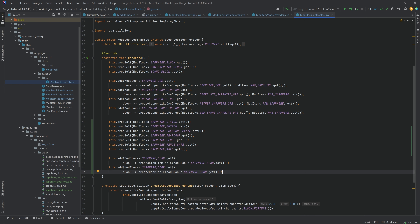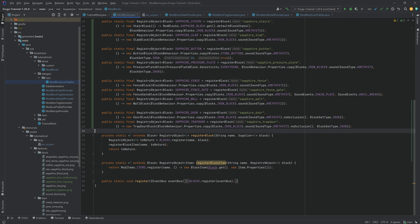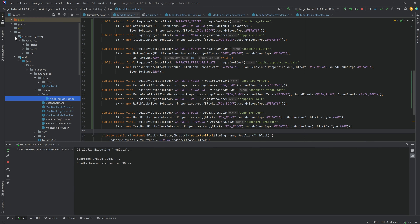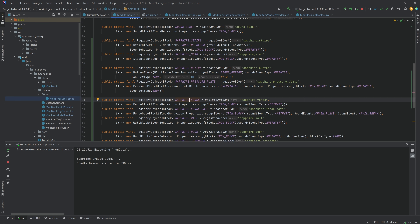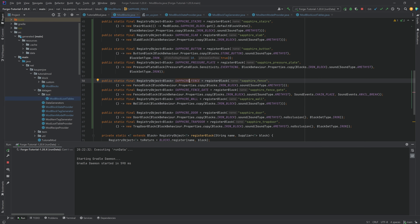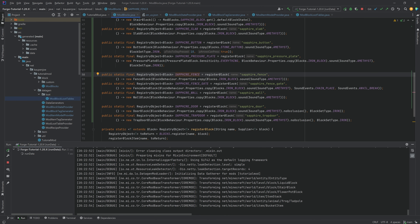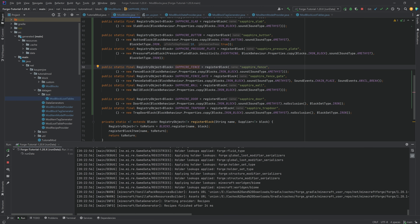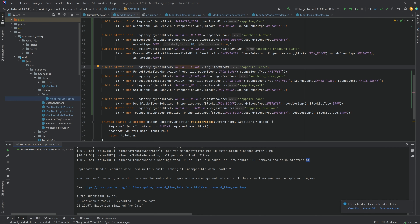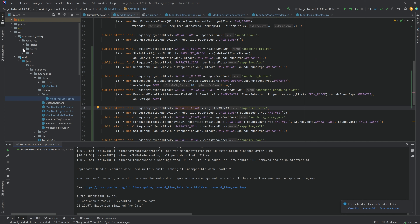Overall this looks fine, so we can now run the datagen. I'm going to show you why datagen for fences, stairs and so on is so incredibly important - you're going to be amazed how many JSON files are generated for just nine blocks. You're going to fall out of your chair: 54 different JSON files just for these nine different blocks. That is craziness.